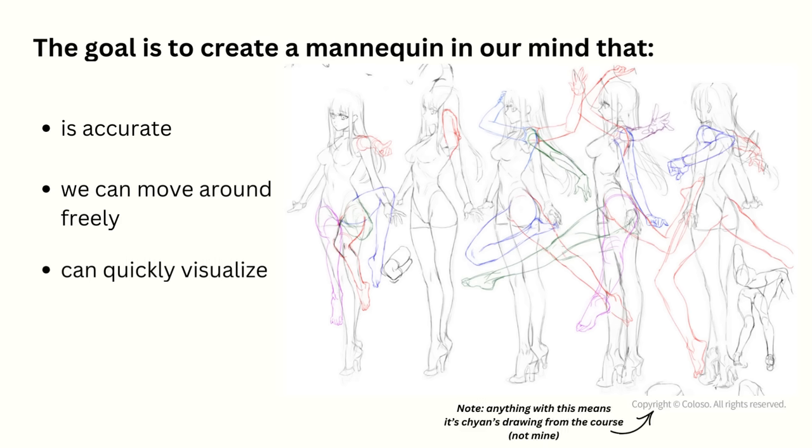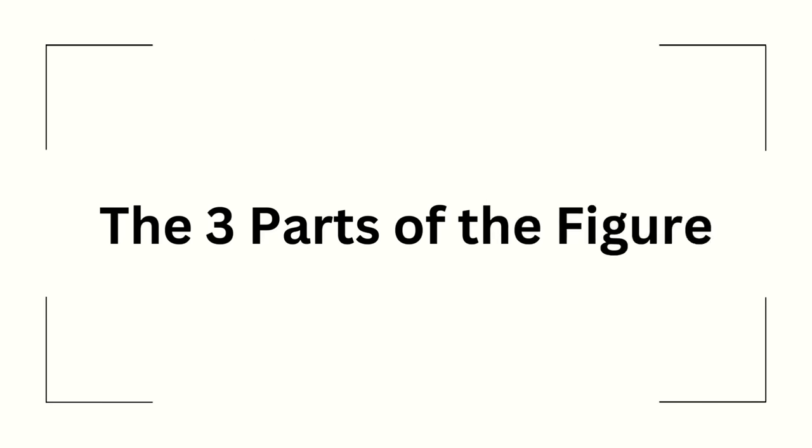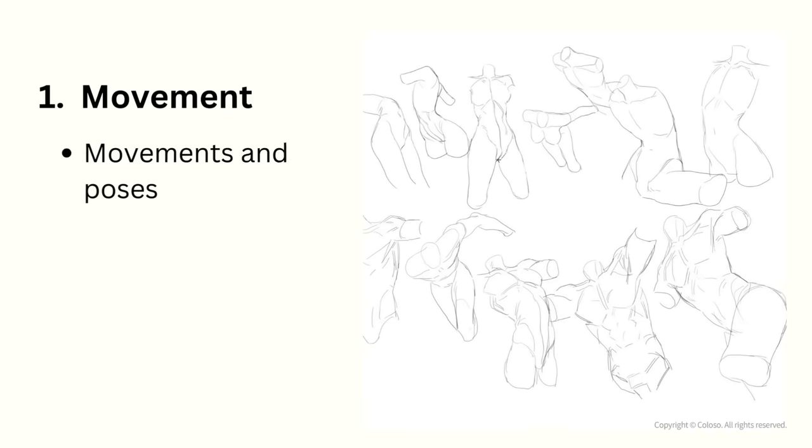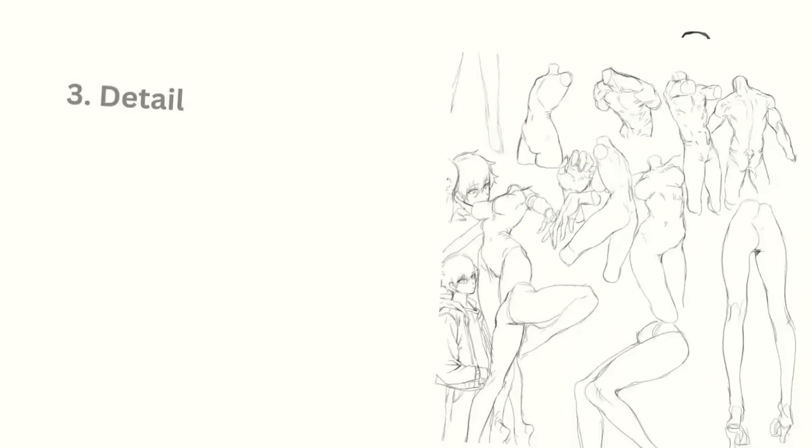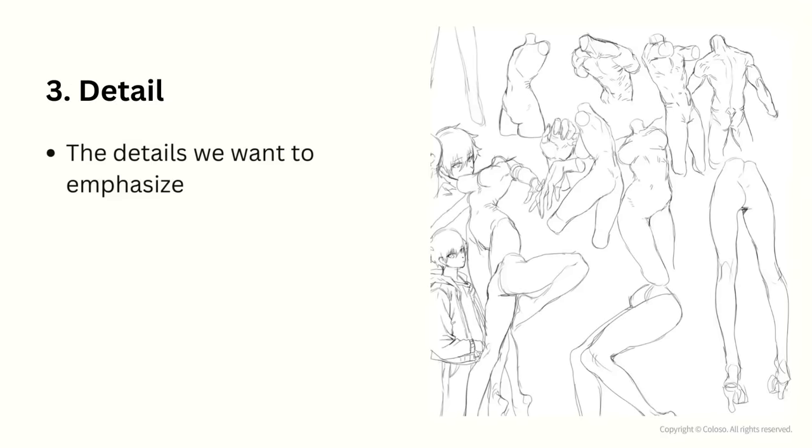The way we go about creating this mannequin is by dividing the figure up into three parts. Movement, which are the movements and poses the figure can make, including how natural they look. Proportion, which is stylizing the proportions of the figure. And detail, which are the details of the body that we want to emphasize to make the figure look appealing.